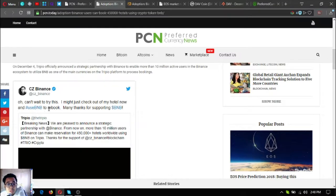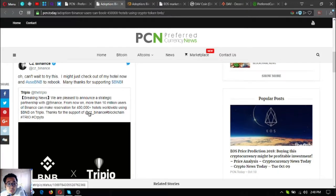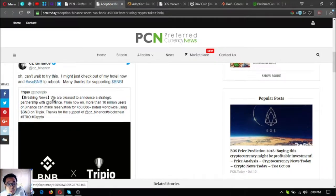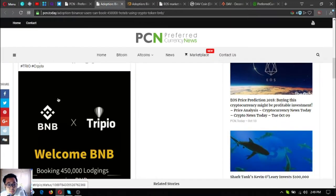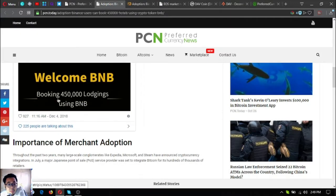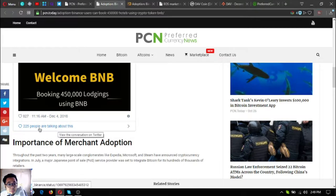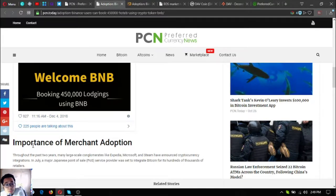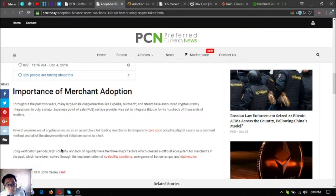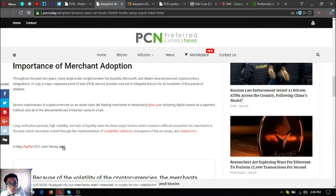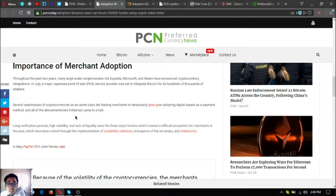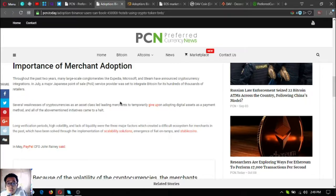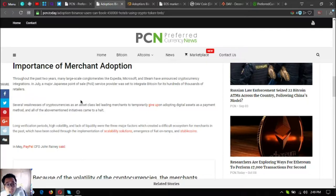Importance of merchant adoption: Throughout the past two years, many large-scale conglomerates like Expedia, Microsoft, and Steam have announced cryptocurrency integrations. In July, a major Japanese point of sale or POS service provider was set to integrate Bitcoin for its hundreds of thousands of retailers.